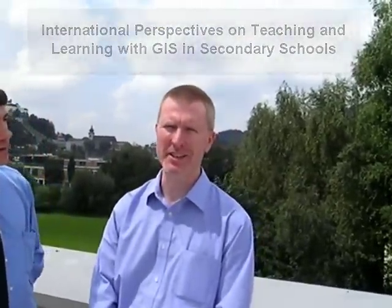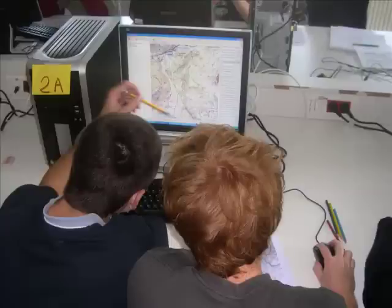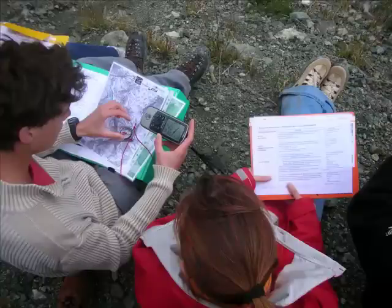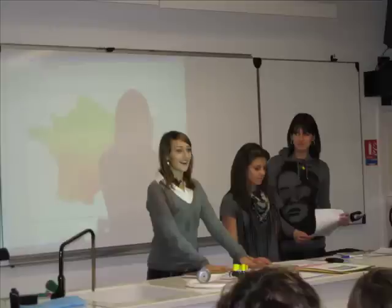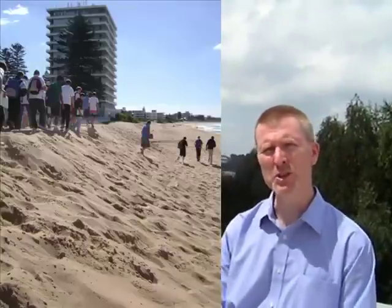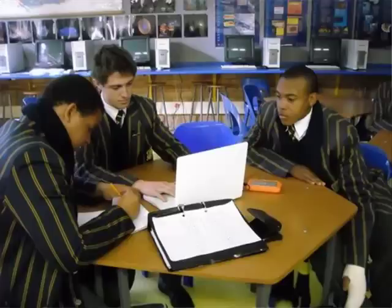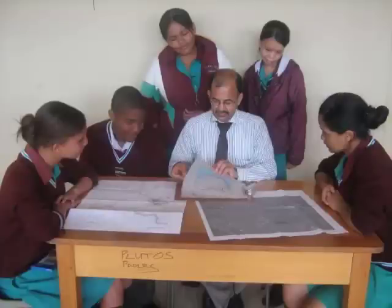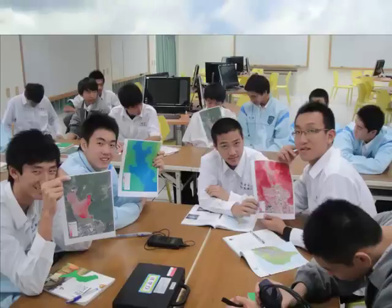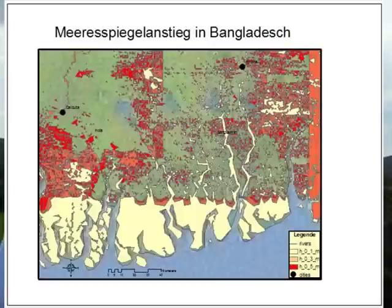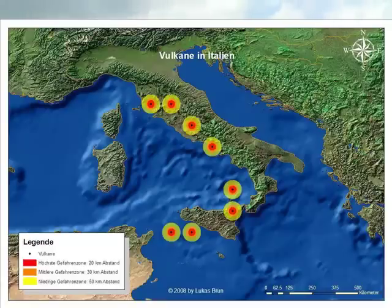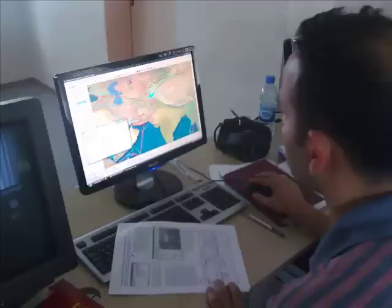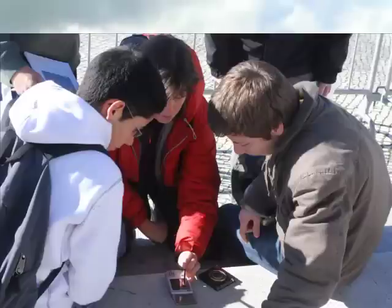This book is a collection of 33 different chapters from 33 different countries where students, teachers, professors, and industry people are using geographic information systems in their classrooms. We focused on the secondary level and asked the authors of each chapter to write about the structure of education in their country, how their curriculum is arranged, whether they have a national curriculum or a decentralized state-based curriculum, their system of teacher training, and where geography and GIS fits into the curriculum, if at all.